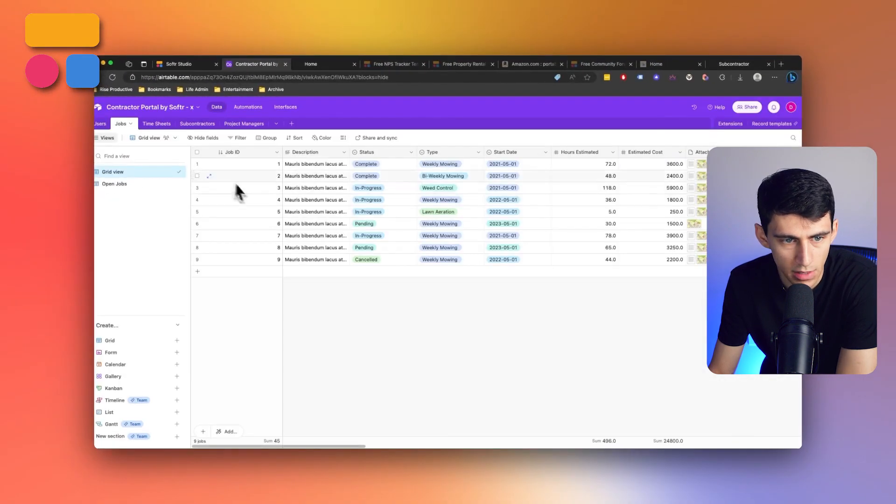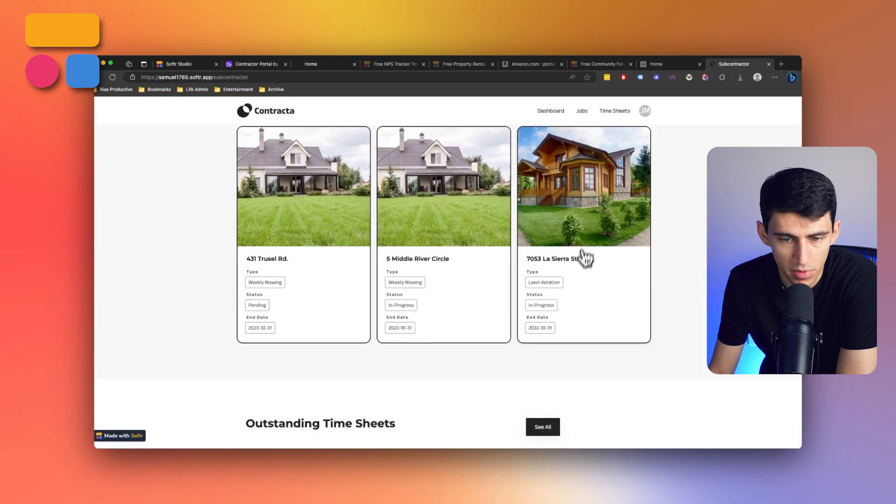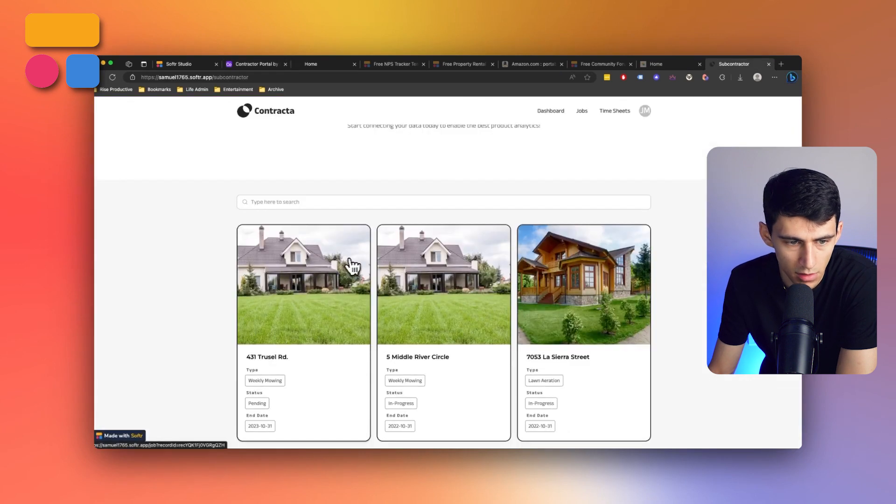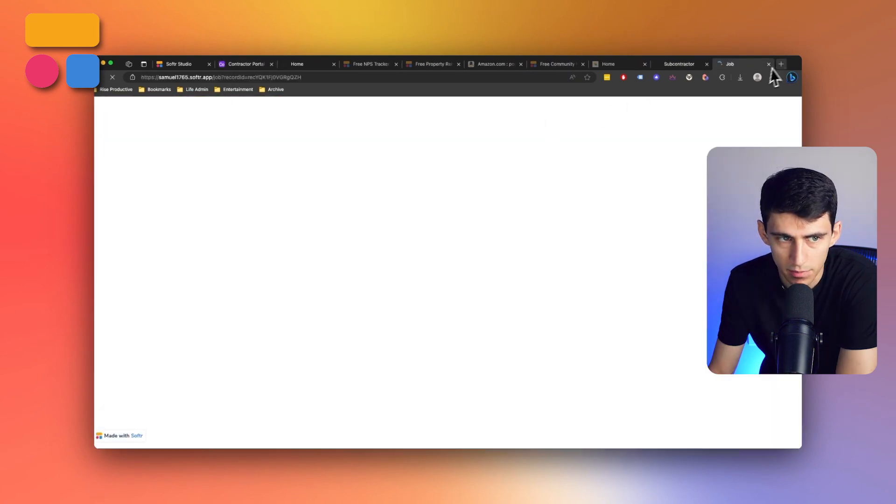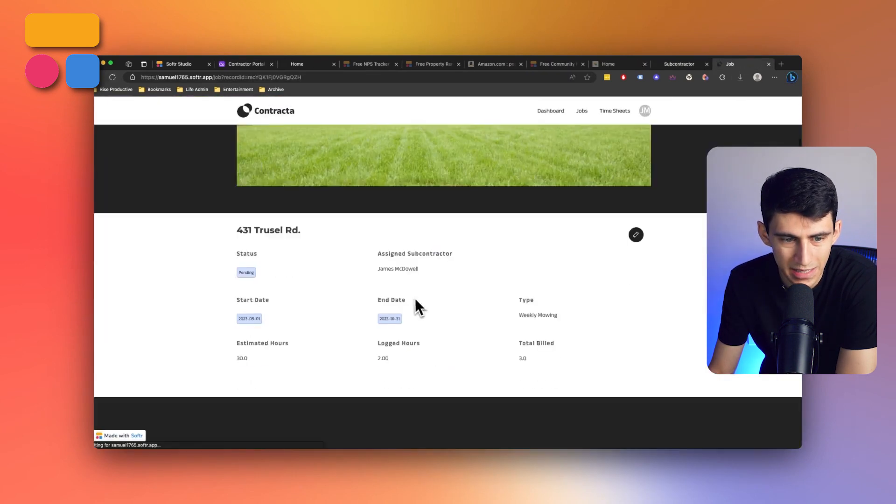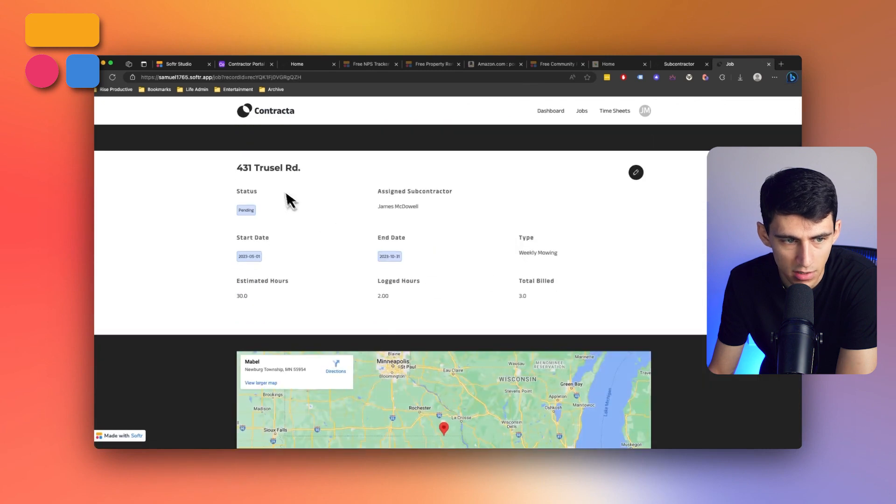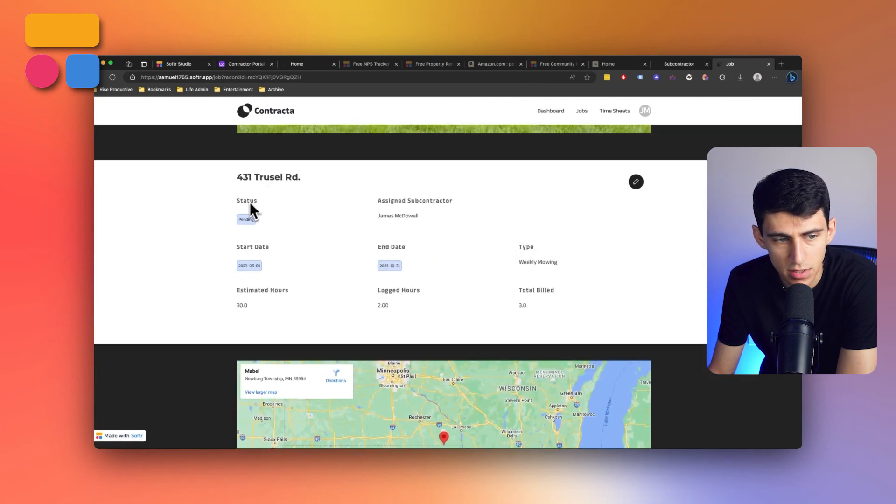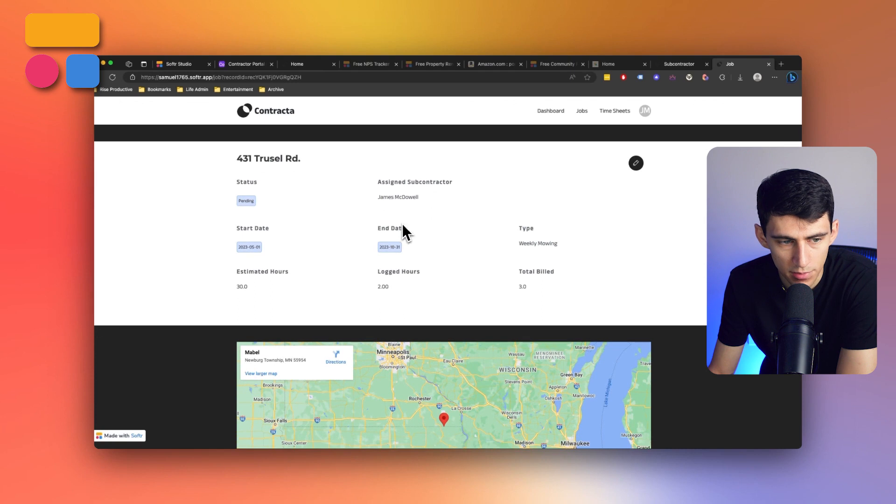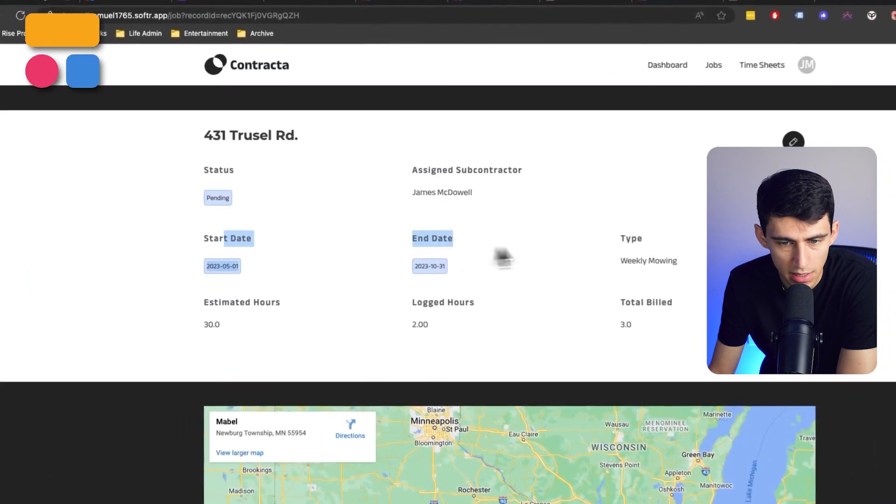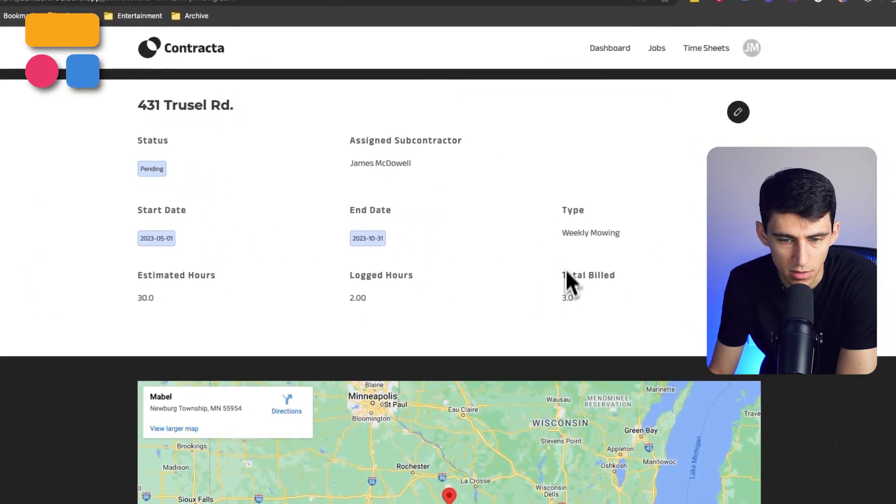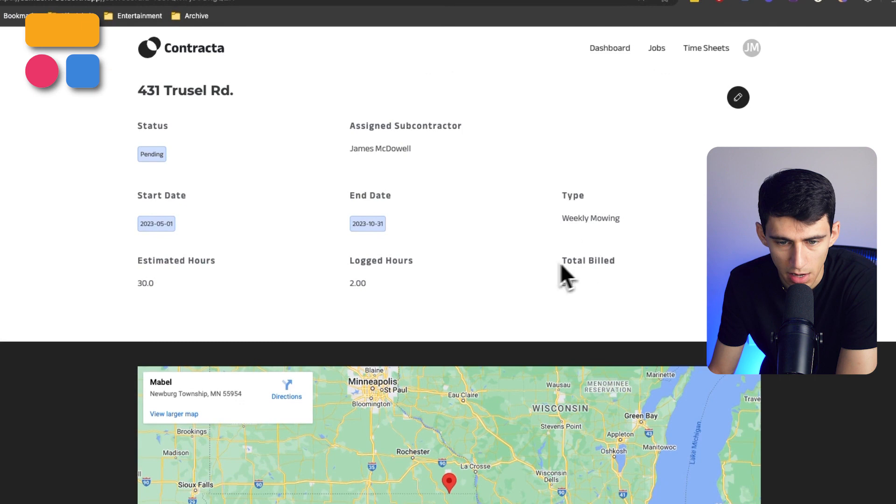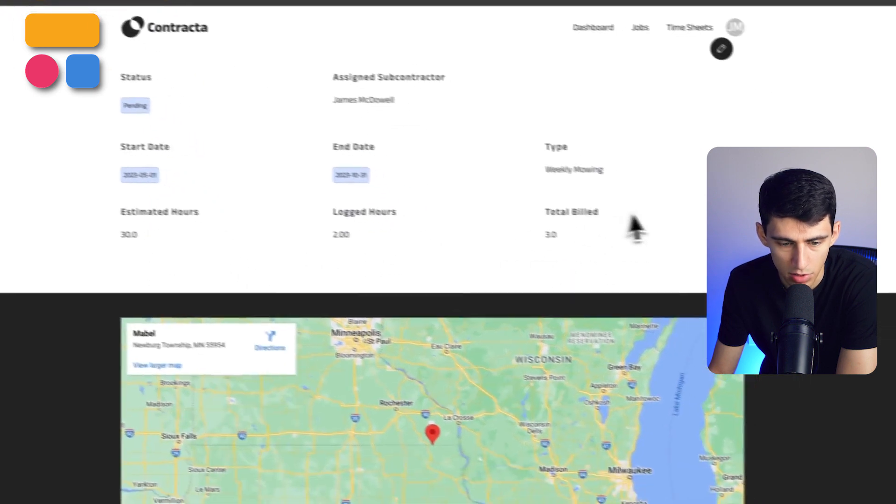So as you can see on the bottom here, we have a list of various houses that are in another database called jobs. And within here, all of these different jobs, if we click on them, go to specific details pages that showcase where the house is, the status of the jobs, the start and end date of them.